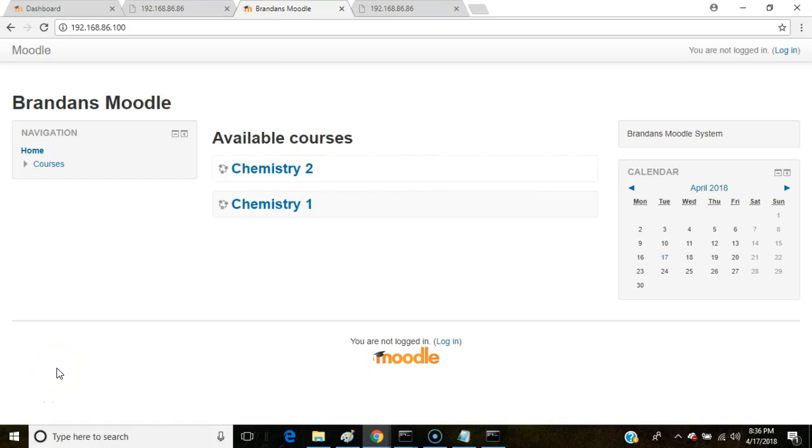In this video we're going to see how to configure the IP address for Moodle. This is common when you install Moodle for the first time, or if you reboot the machine that is running Moodle, and that machine does not have a fixed IP address.